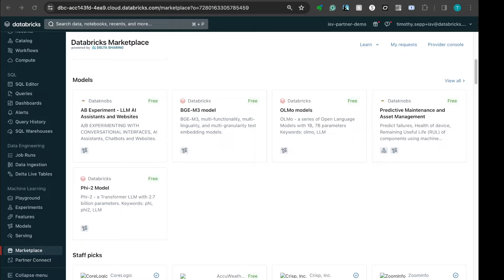Databricks Marketplace is an open marketplace for all of your data, analytics, and AI needs. In this video, we will demonstrate the process of obtaining an image data set through a volume-based listing containing image data from our marketplace provider, Shutterstock.